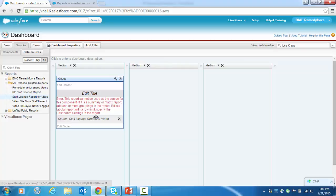The error message is telling us that we need to add a grouping to our report as we need to focus the data that we want to appear on the dashboard. So let's go back to our report.